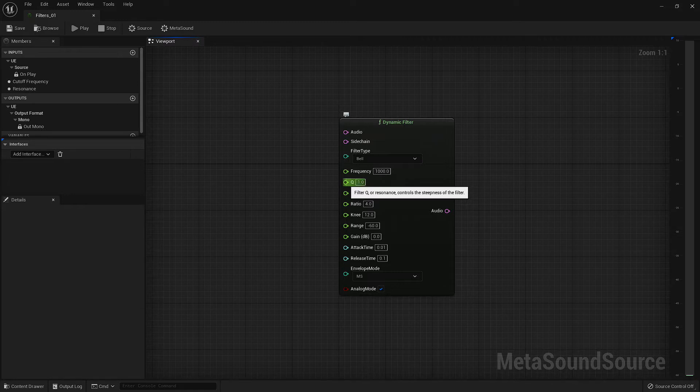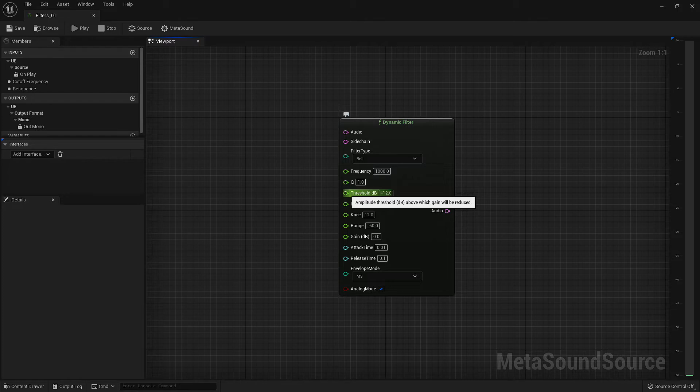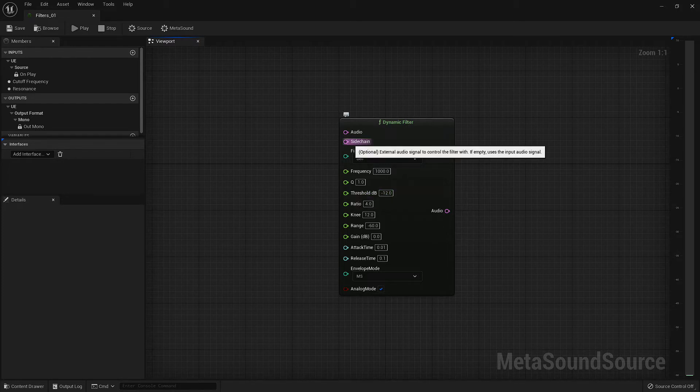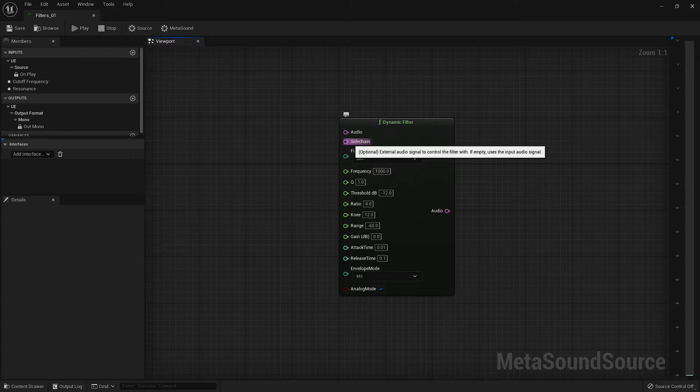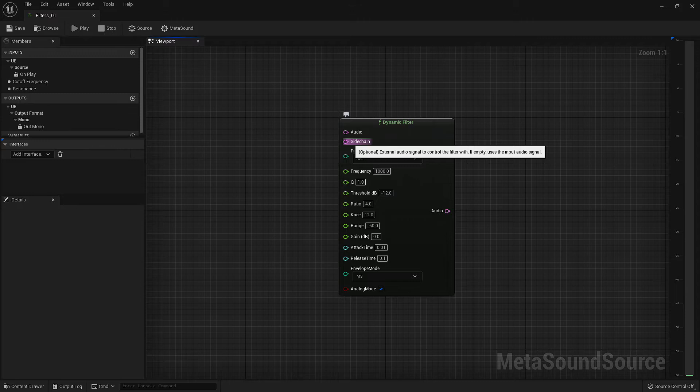After Q is our threshold dB. This input allows us to set a starting point for our filter, meaning any signal below this level will not have a filter applied to it, whereas any signal above this limit will be affected. Now that we've covered the threshold, it's time to jump back up to our sidechain input. The sidechain input allows us to input a second audio signal. This audio signal will not be included in the audio output, but rather used as a controller for the filter. If we have an audio signal in our audio input and another signal in our sidechain input, the node will ignore the decibel level of the initial audio signal and instead use the decibel level of the sidechain input against the threshold input setting to determine whether or not the original audio signal is filtered.